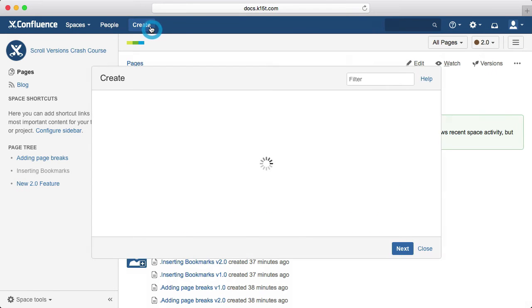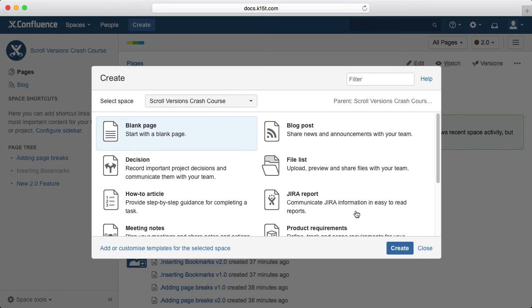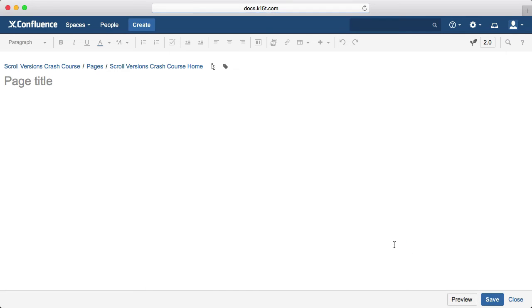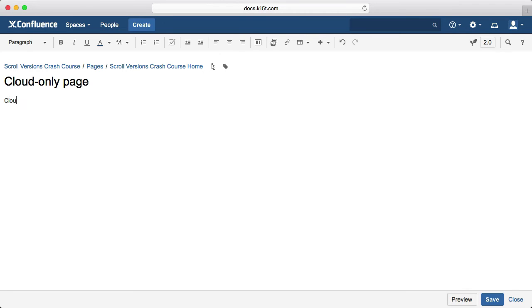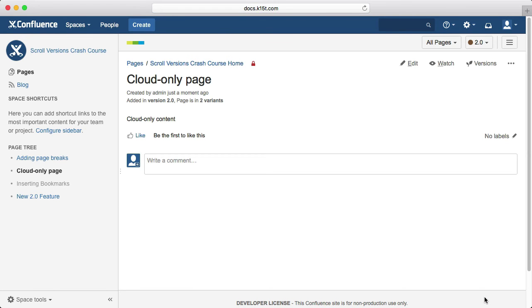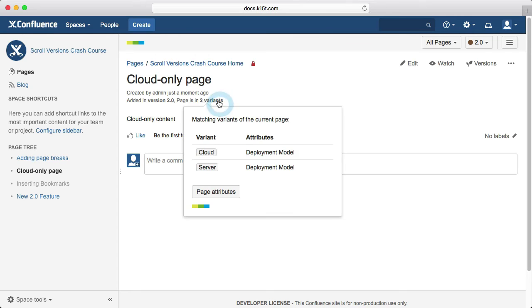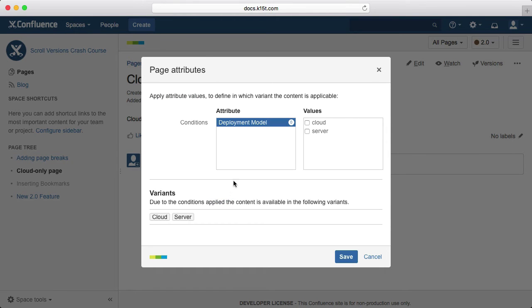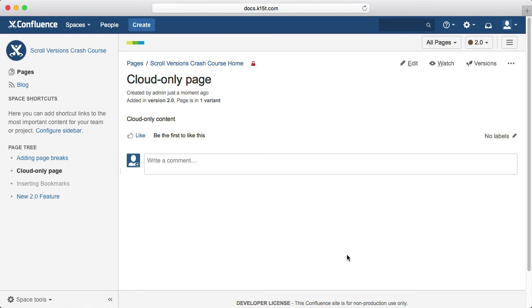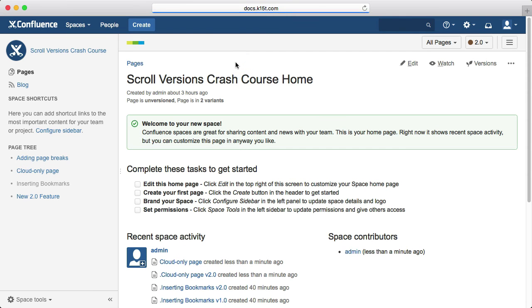Let's create a page with content that's only intended for cloud. After we've saved the page, we need to add the cloud attribute to it. Now let's do the same thing, but for server only content.